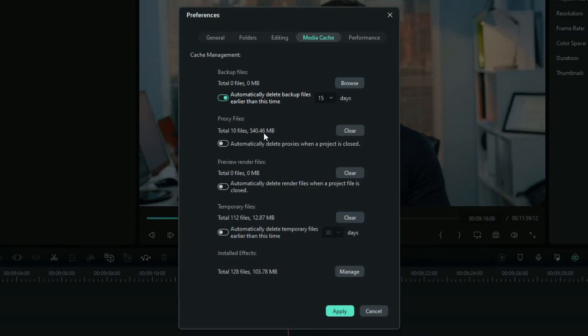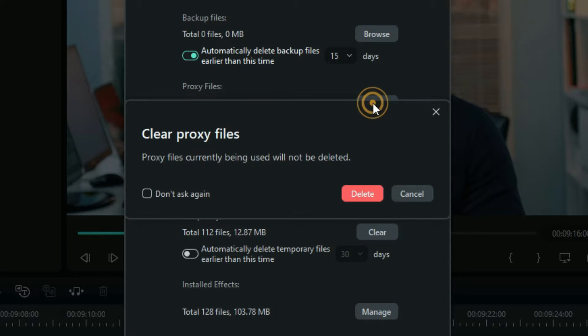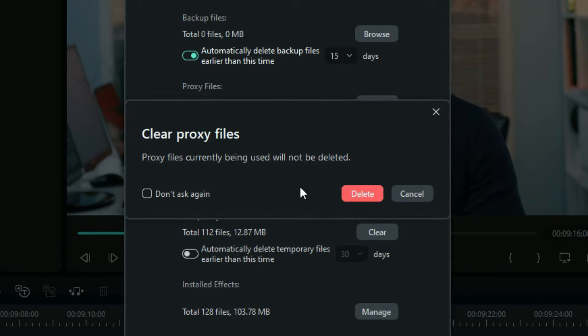Now on proxies, I would advise you just to visit this preference tab and clear from here, rather than an automatic delete after you close a project because you may come back to the same project.